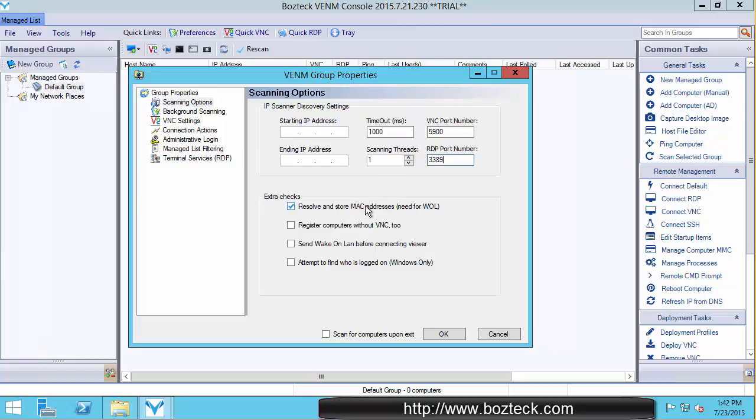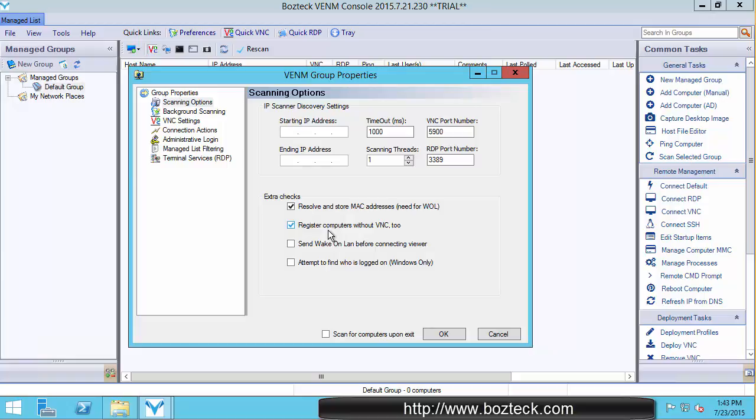You can choose to resolve MAC addresses. And if you're going to wake on LAN, you need the MAC addresses resolved, so it would probably be a good idea to resolve the MAC addresses if possible. Register computers without VNC also. Now, I always check that box and I probably should have made that at a default because just about everybody wants this.